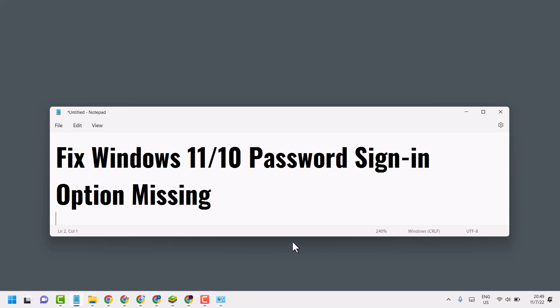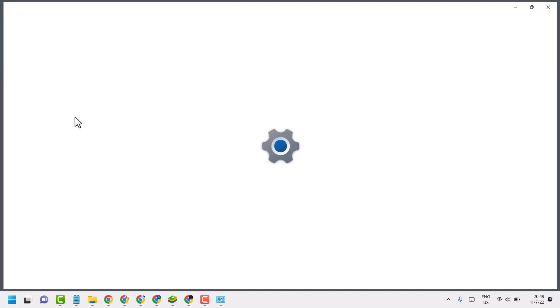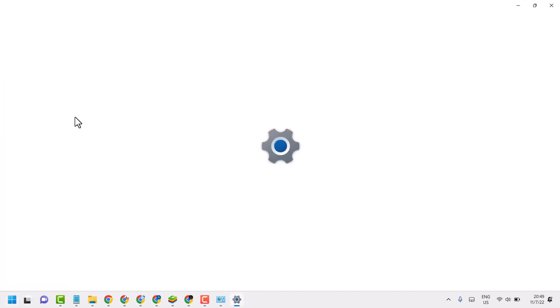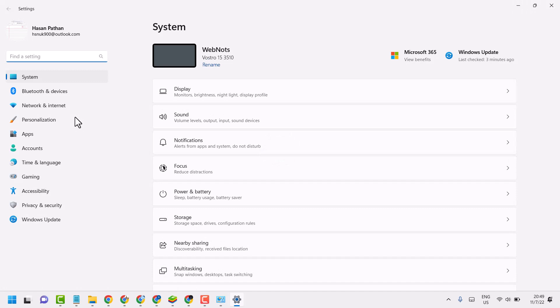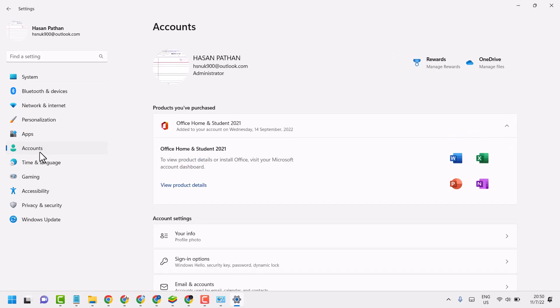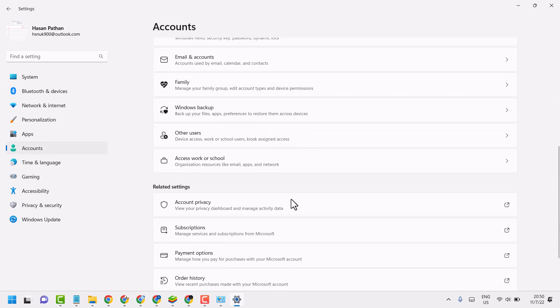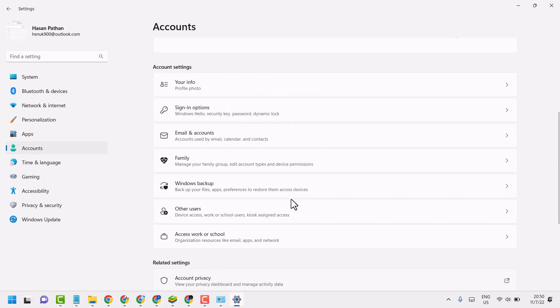To resolve this problem, click on Start, then click on Settings. Now click on Accounts, then click on Sign-in options.